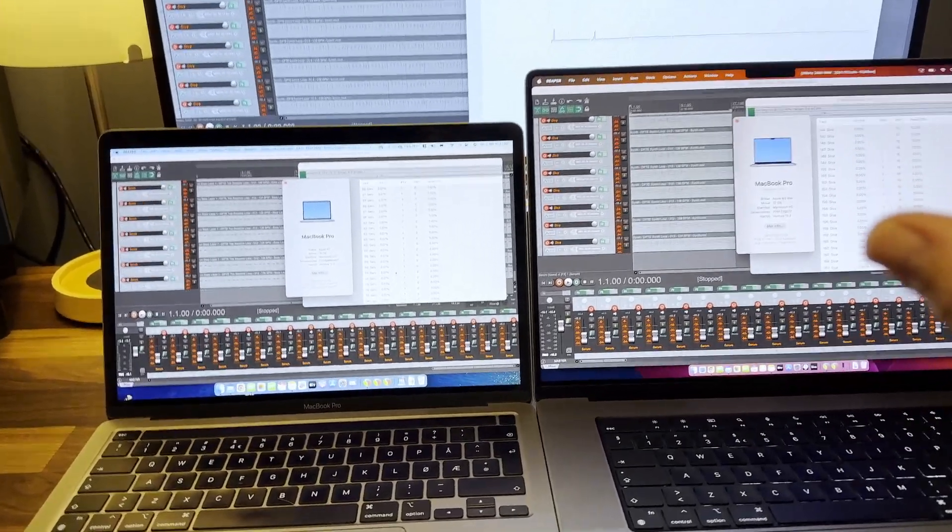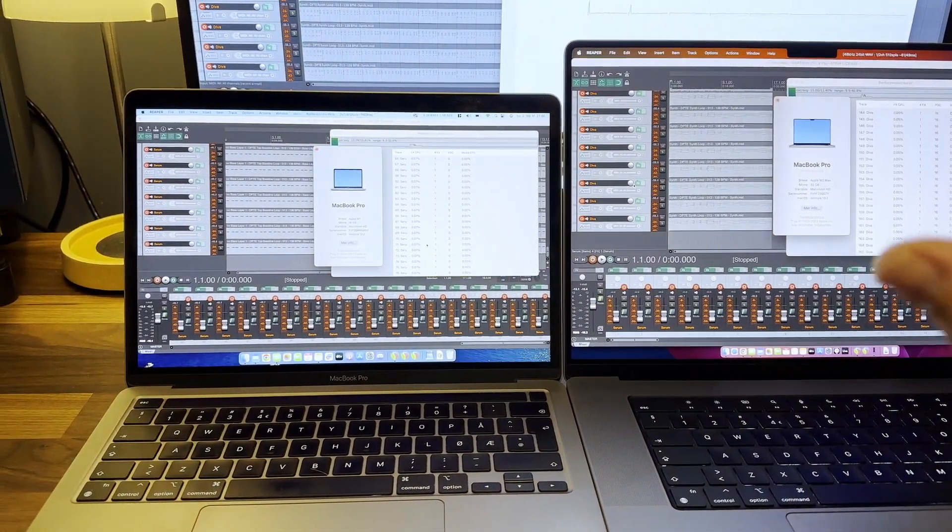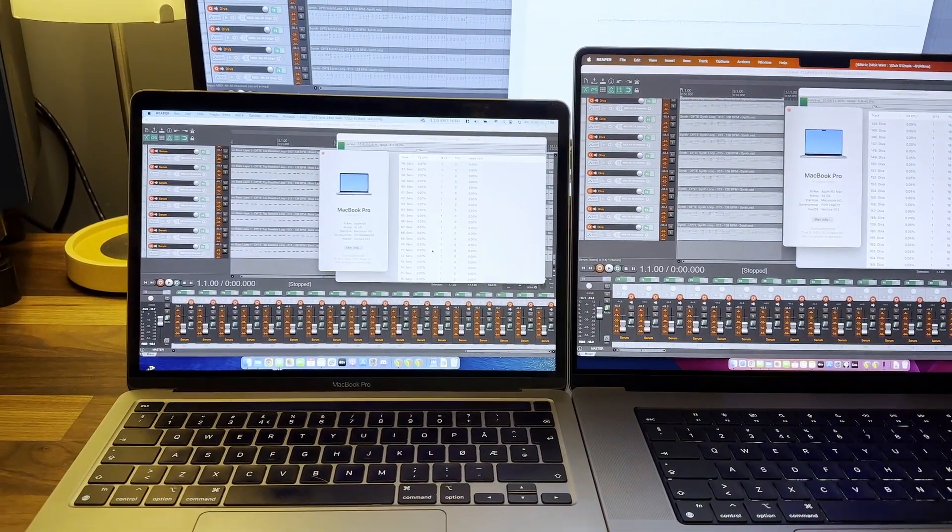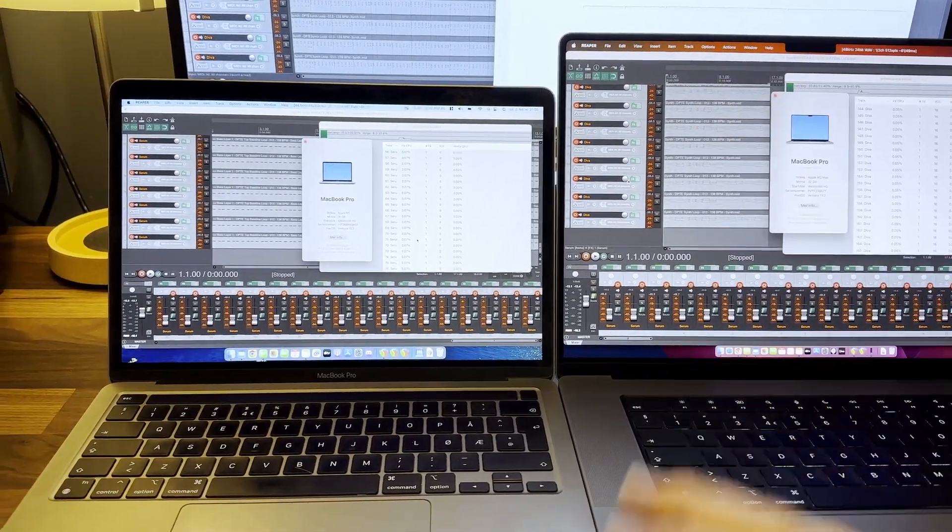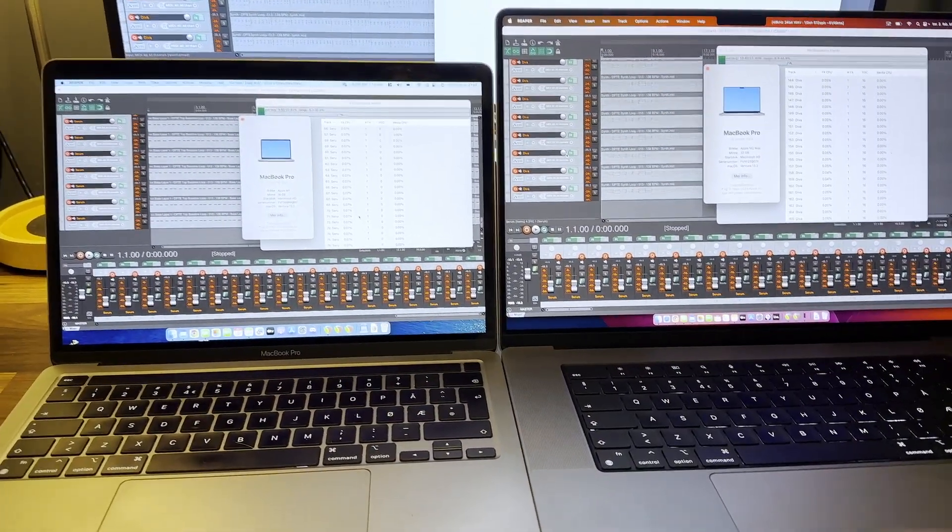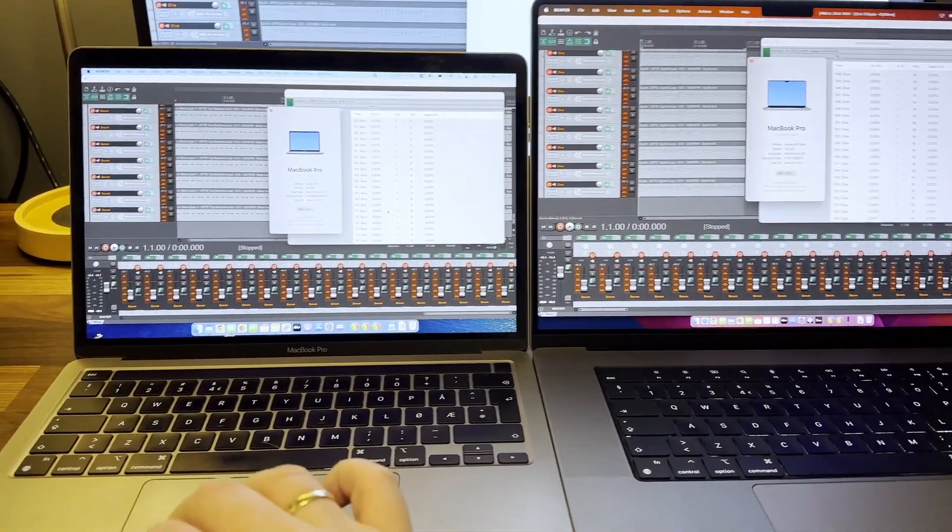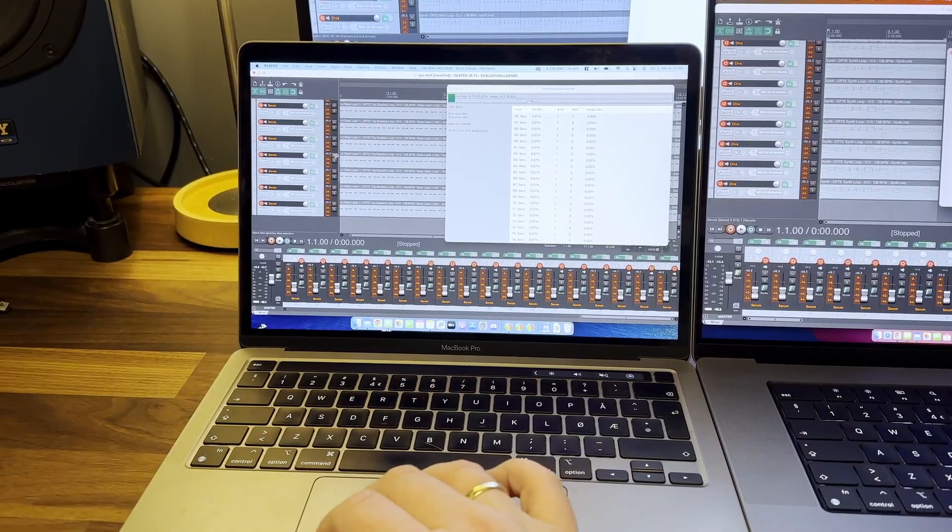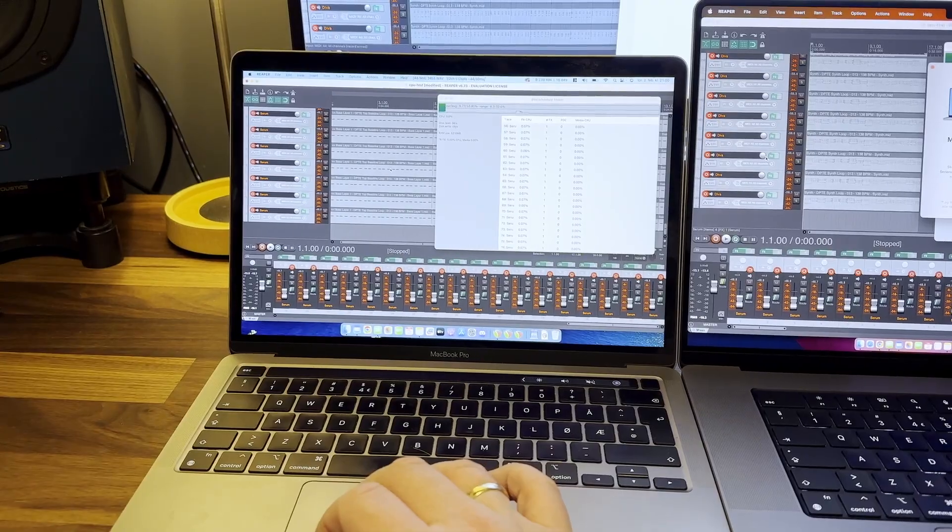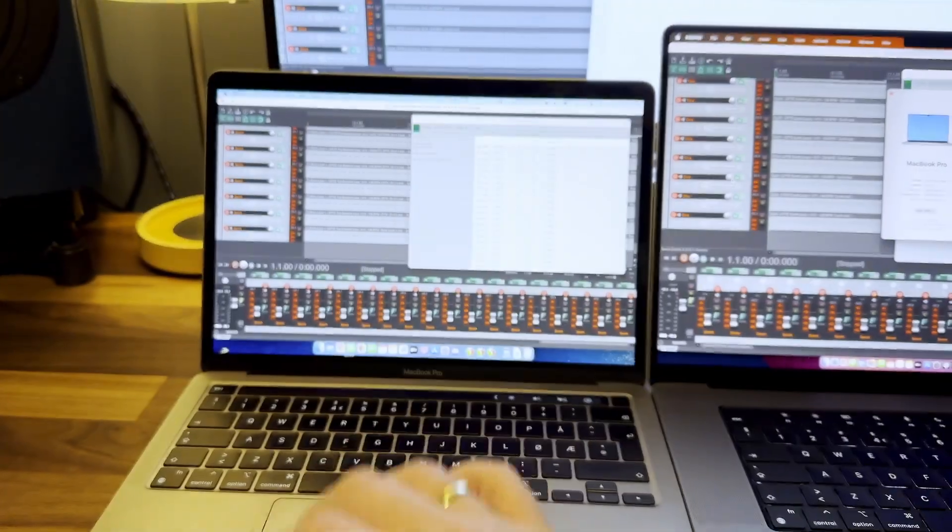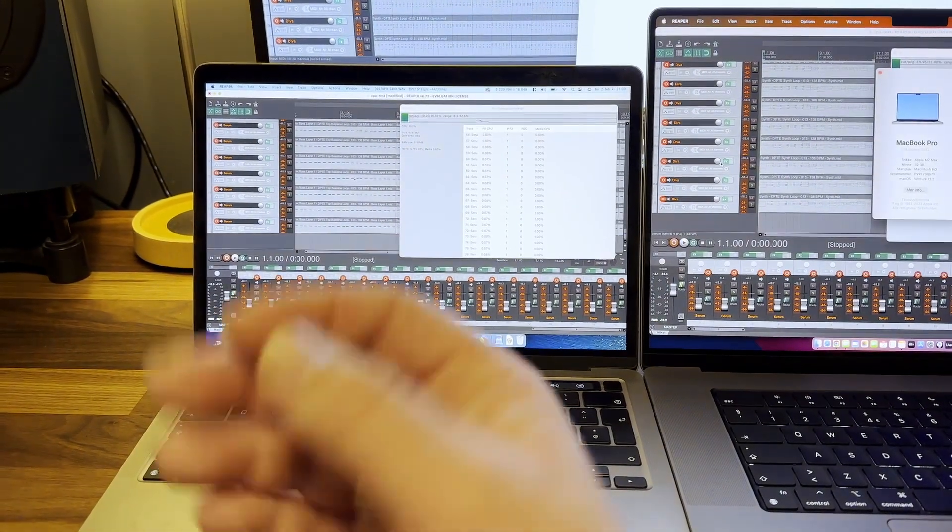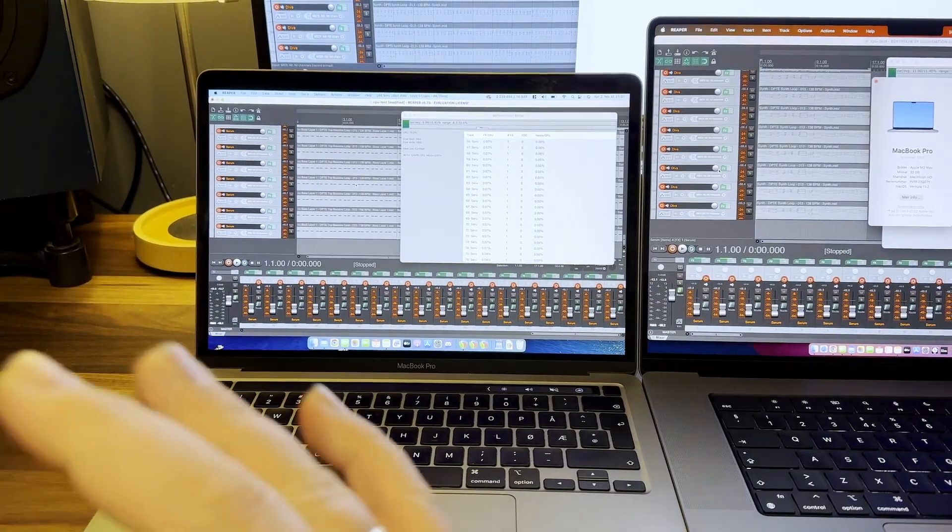It's not a hundred percent scientific down to the lowest decimal place but it's in the ballpark kind of comparison. You can see yourself how it performs. The project is just a sequence playing Serum mostly and the Diva synthesizer, just playing a bass line and a lead.